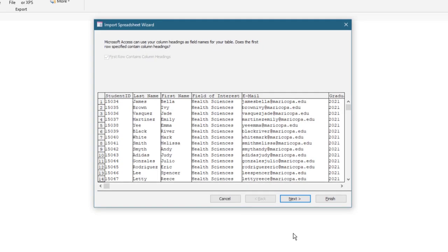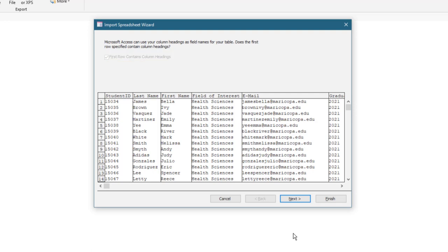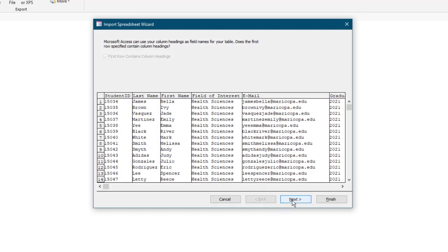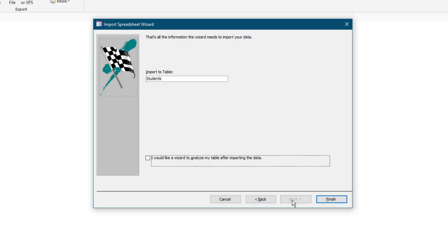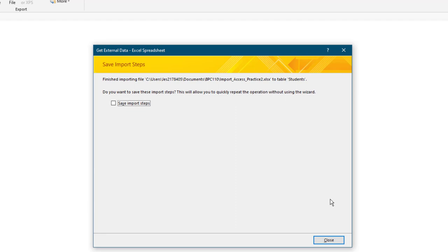The Import Spreadsheet wizard should appear on your screen. If it does not, go back to your database window and ensure all database objects are closed. When running an import, tables and other database objects must be closed. On the Import Spreadsheet wizard, select the checkbox next to First Row Contains Column Headings. If this is grayed out, ensure it is checked. Take a moment to preview the data that will be imported into the Students table, then select Next. On the next screen, ensure the Import to Table shows Students. Do not check the box next to I would like a wizard to analyze my table after importing the data. Once the import runs, it is not necessary to save the import steps, as we will not be running this import again.